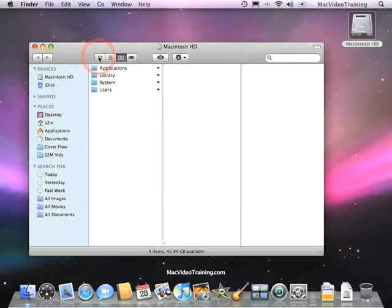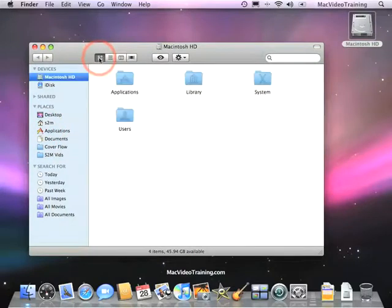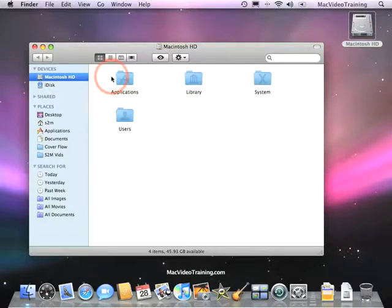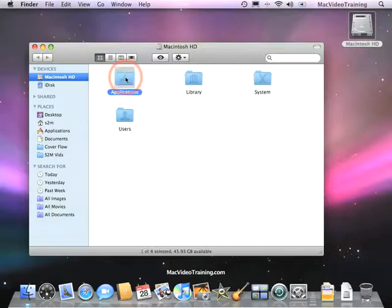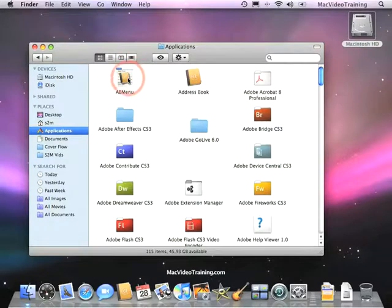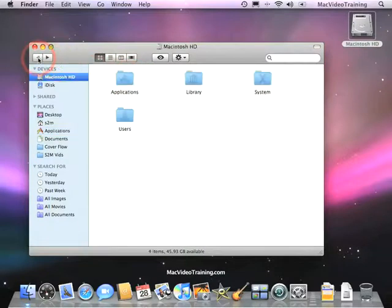I want to start off by showing you the icon view. This is a nice view for just keeping it simple or looking inside of your Finder and seeing things visually as icons. If you click on these icons, you'll go inside of that folder and see the contents inside of that folder. By clicking this back button, you go back to the previous level.